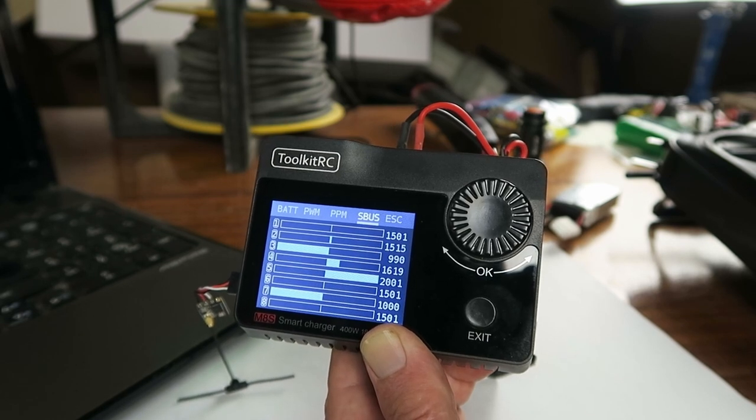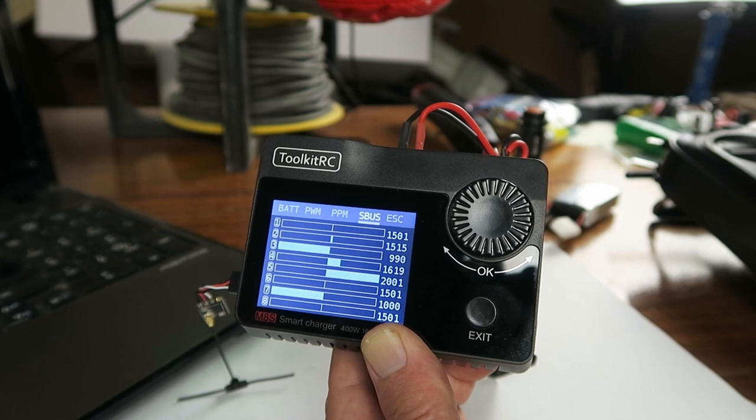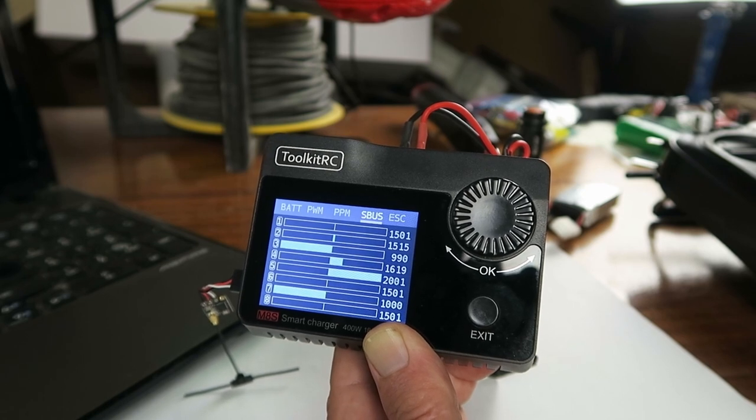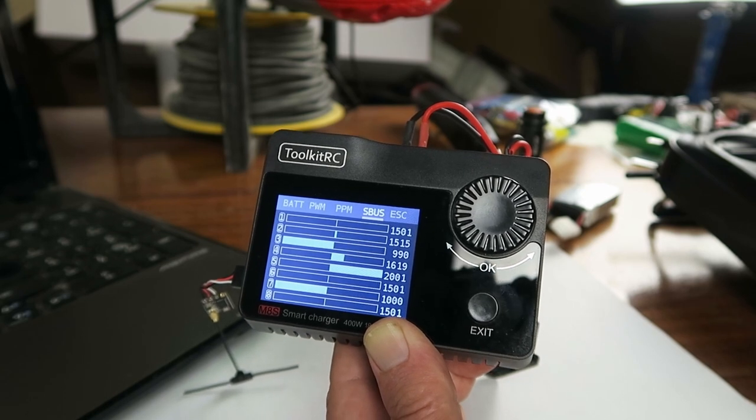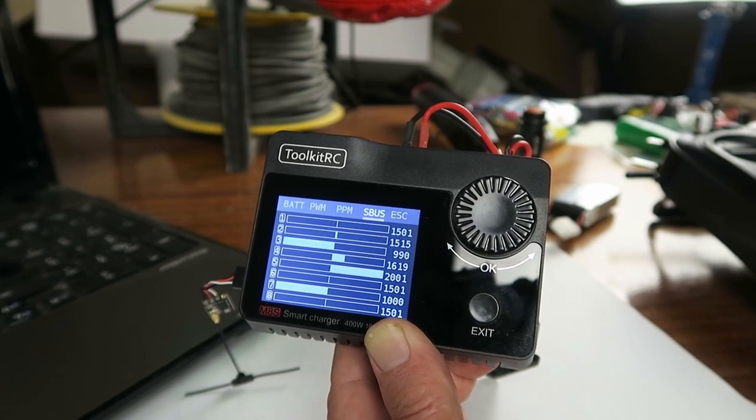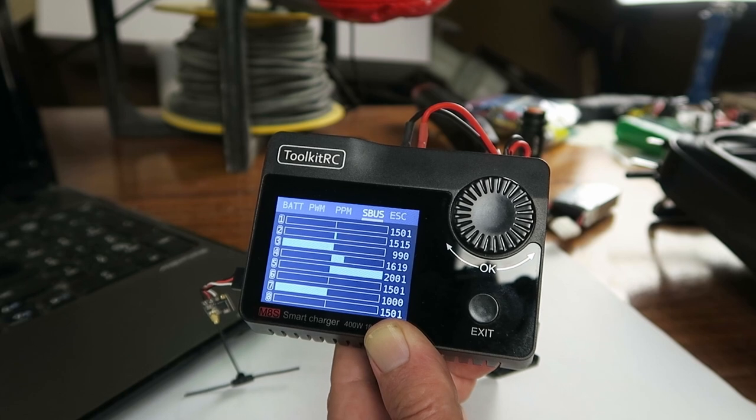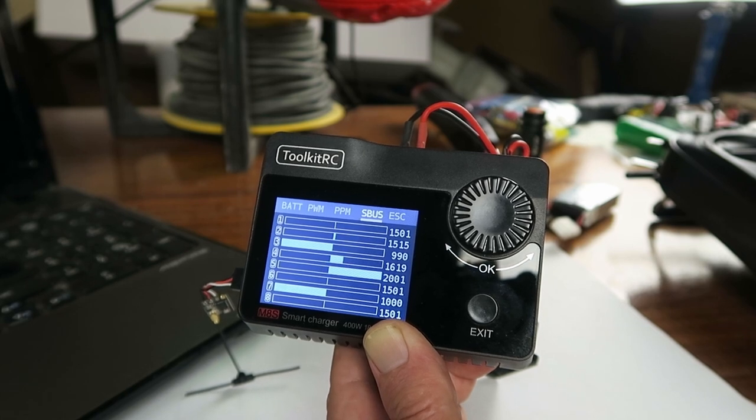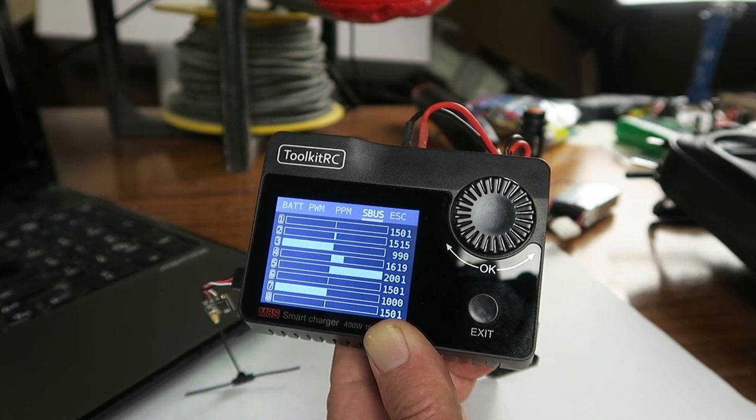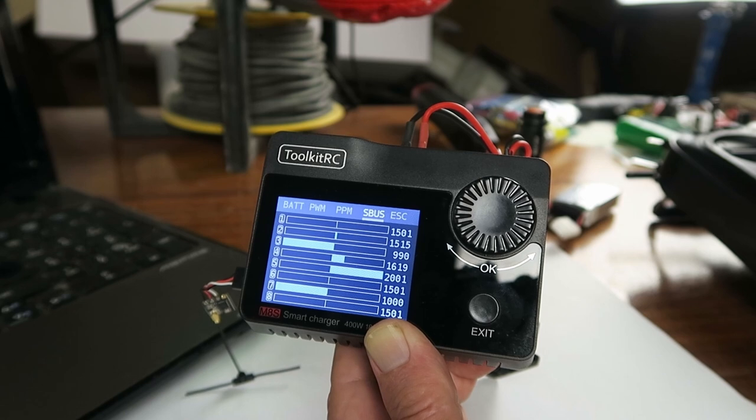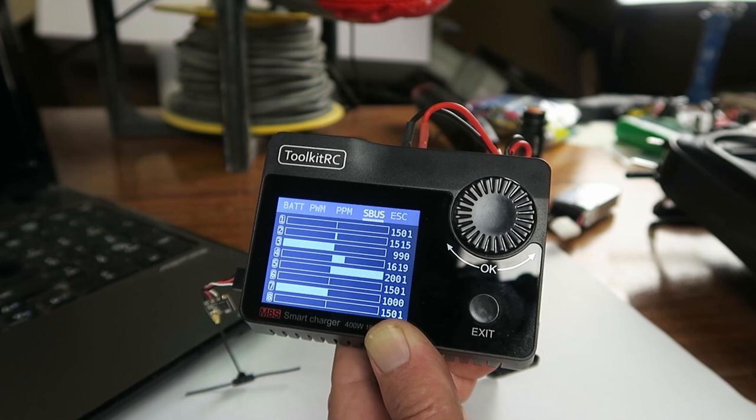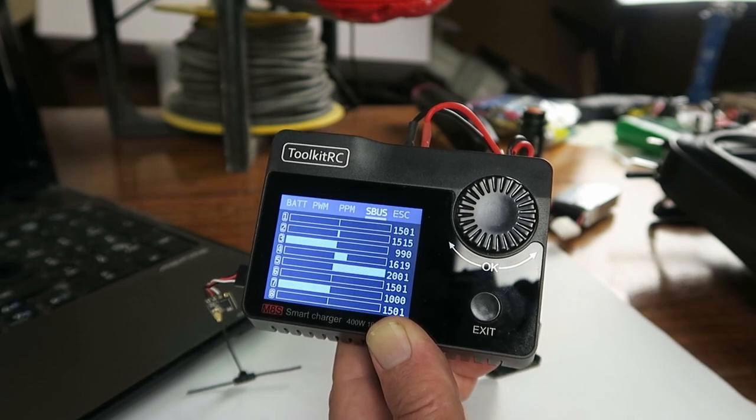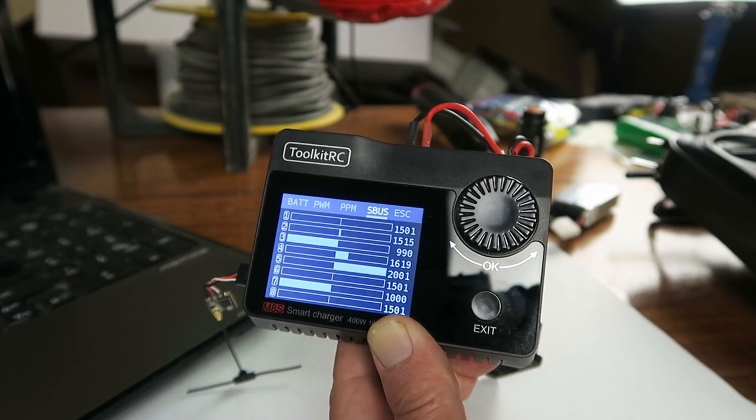There we've proven that we can flash the little EP1 and similar ELRS receivers for SBUS output, which I'm very pleased about. Now I can get on to the next stage of my project. Thanks for watching.